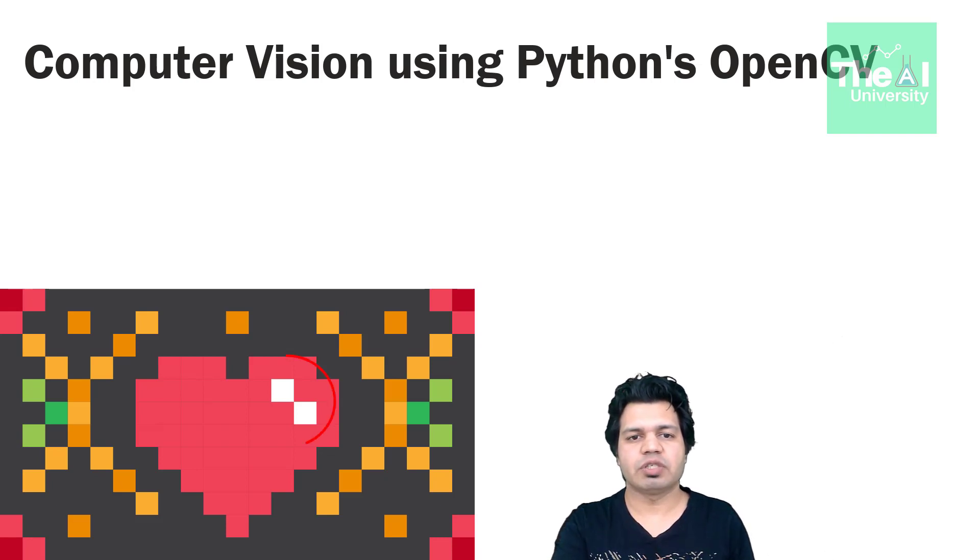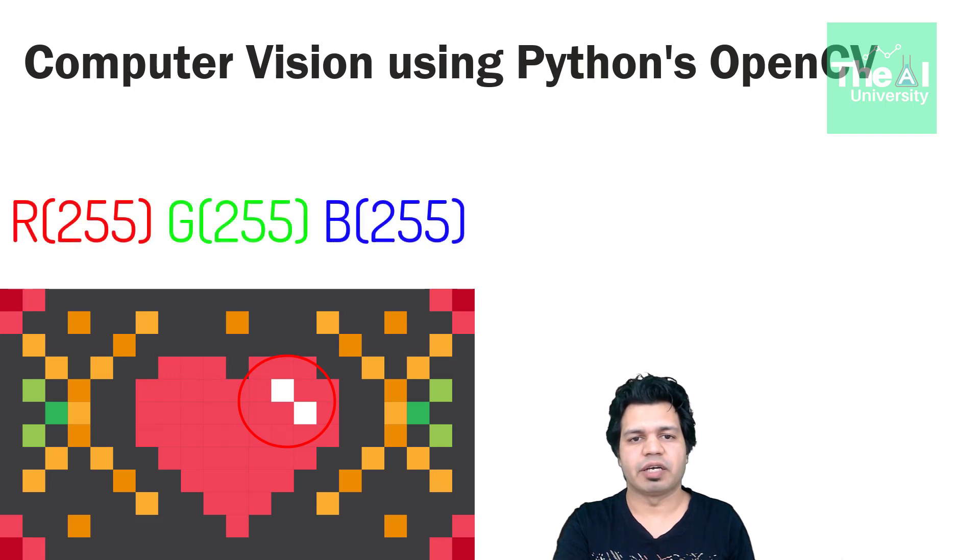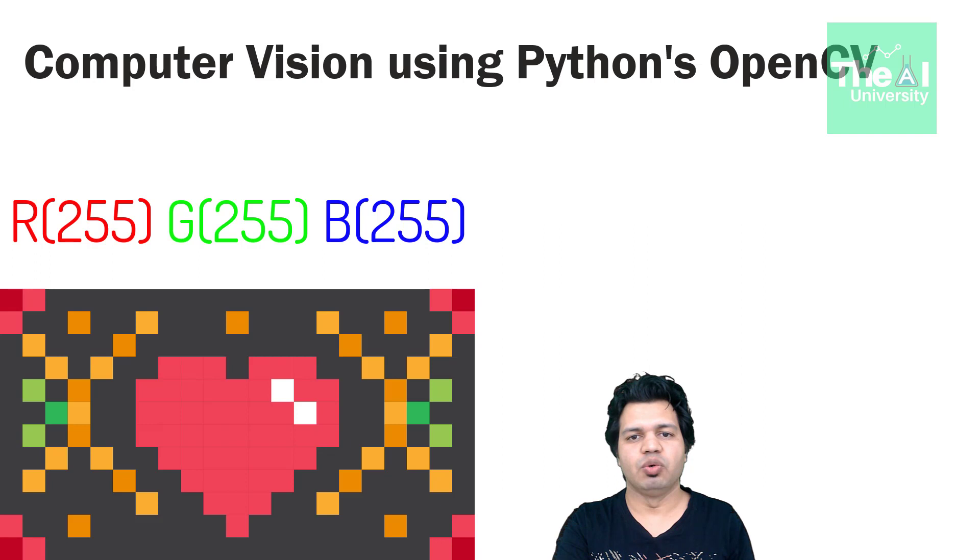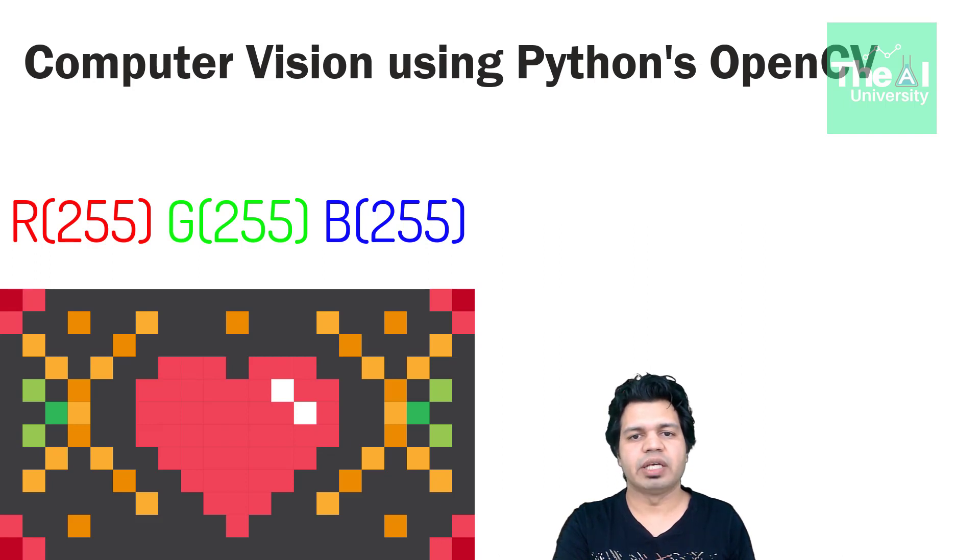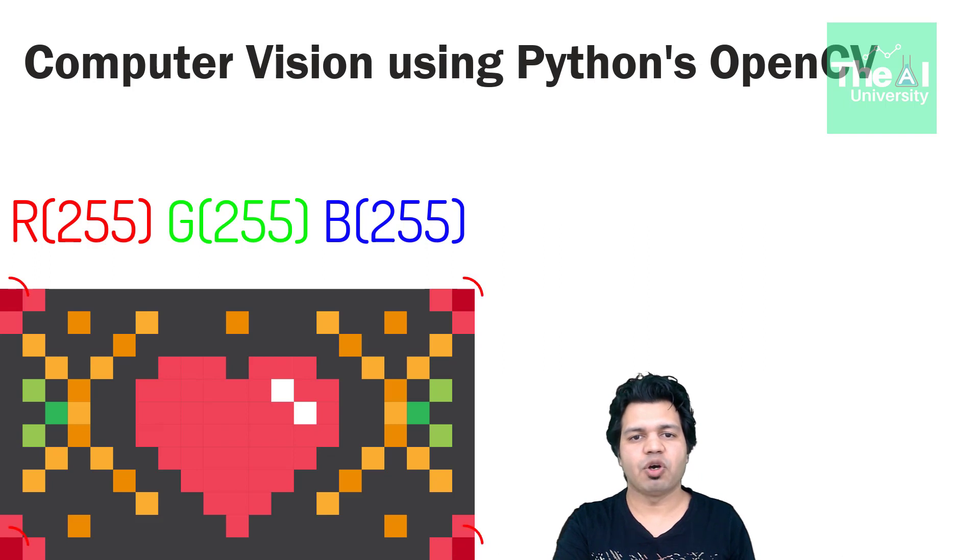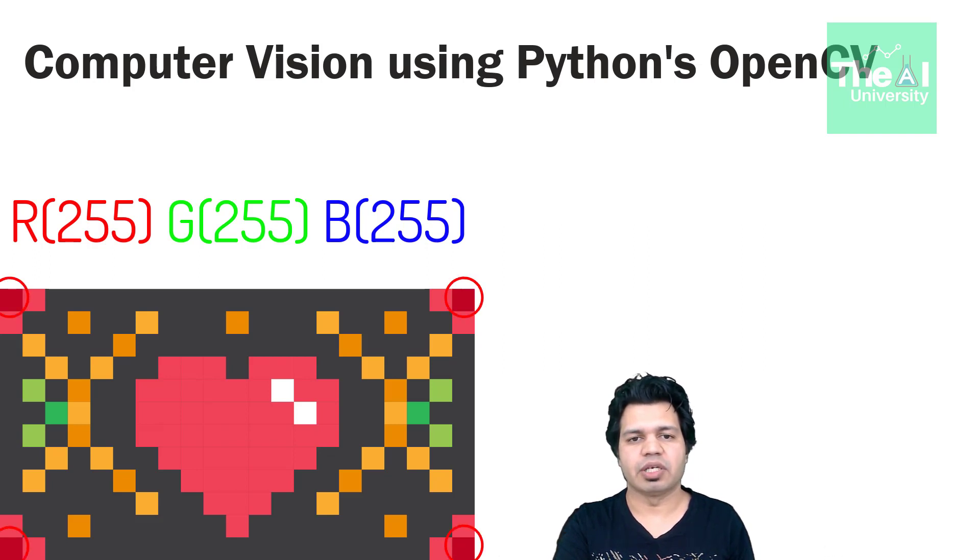For this white color the value of RGB spectrum would be 255, that is the value of red, blue and green color would be 255 in order to make this pixel white. Next we have pure red color pixel at the four corners of this image.